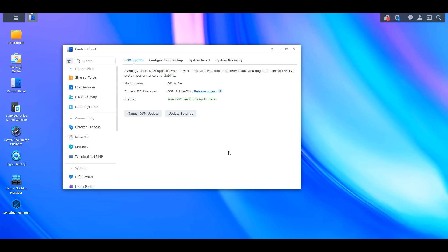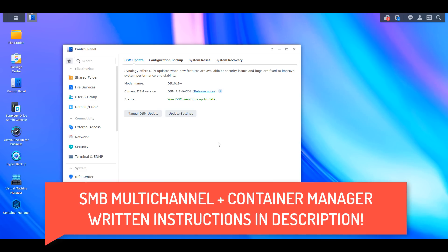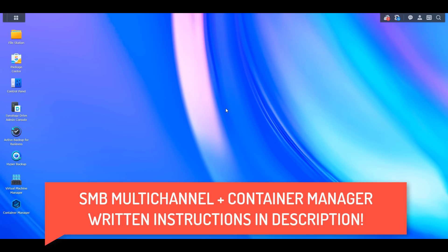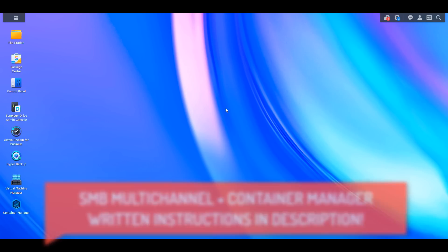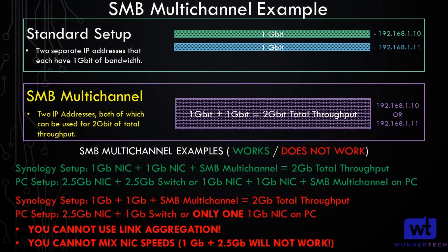DSM 7.2 does have some pretty awesome features, so we're going to jump right into it. The first thing we're going to take a look at is SMB multi-channel. Before we even look at the NAS setup — which is actually very easy — it's very important to understand how SMB multi-channel works. SMB multi-channel will allow you to use all of the network interfaces on your NAS for SMB transfers.